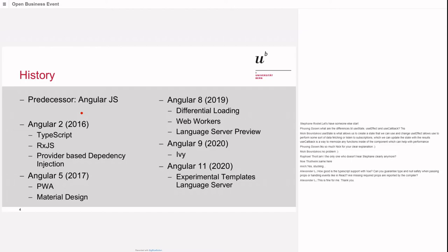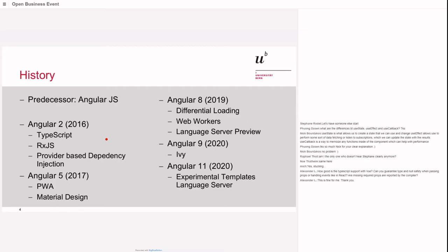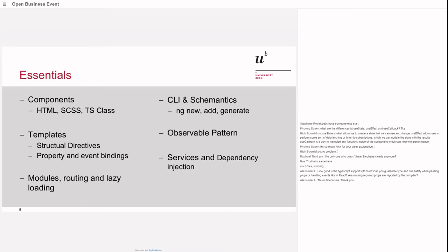When we talk about Angular, we typically talk these days about Angular 2, not AngularJS. Here's a little history. Angular 2 was finally released in 2016 with TypeScript support, RxJS, and provider-based dependency injection. Next big update was Angular 5 in 2017 with PWA support and material design. In 2019, Angular 8 brought differential loading, web workers, and language server preview. In 2020 we got the new Ivy compiler. The latest update is Angular 11 with experimental template language server.